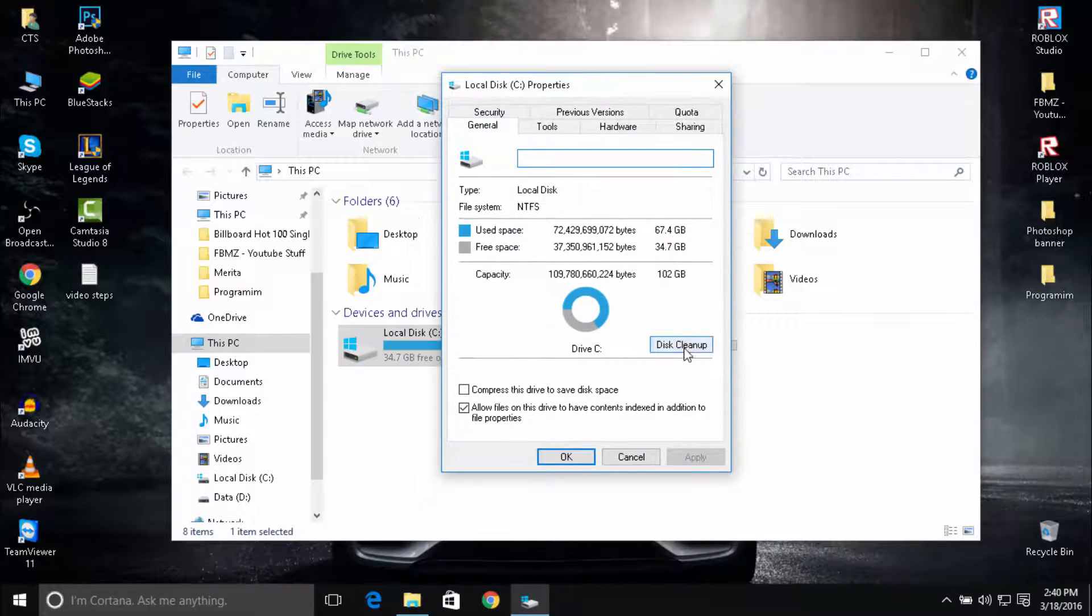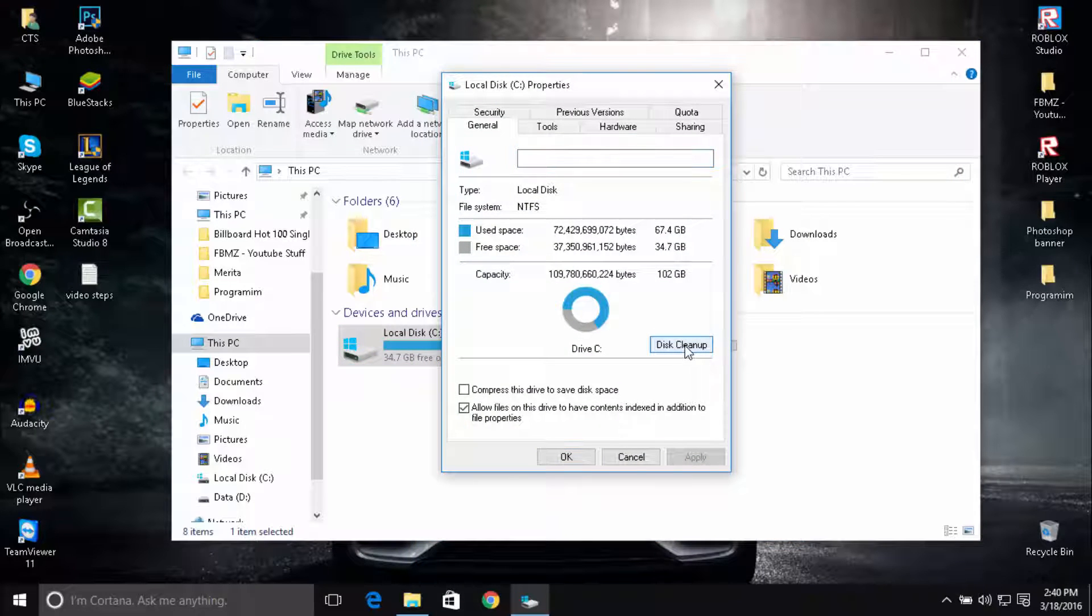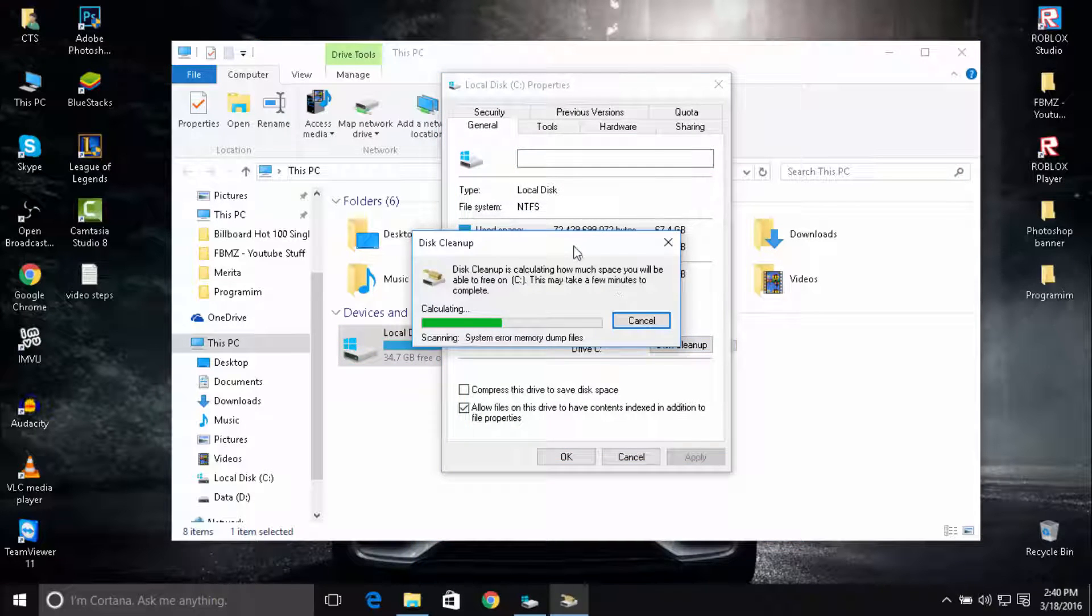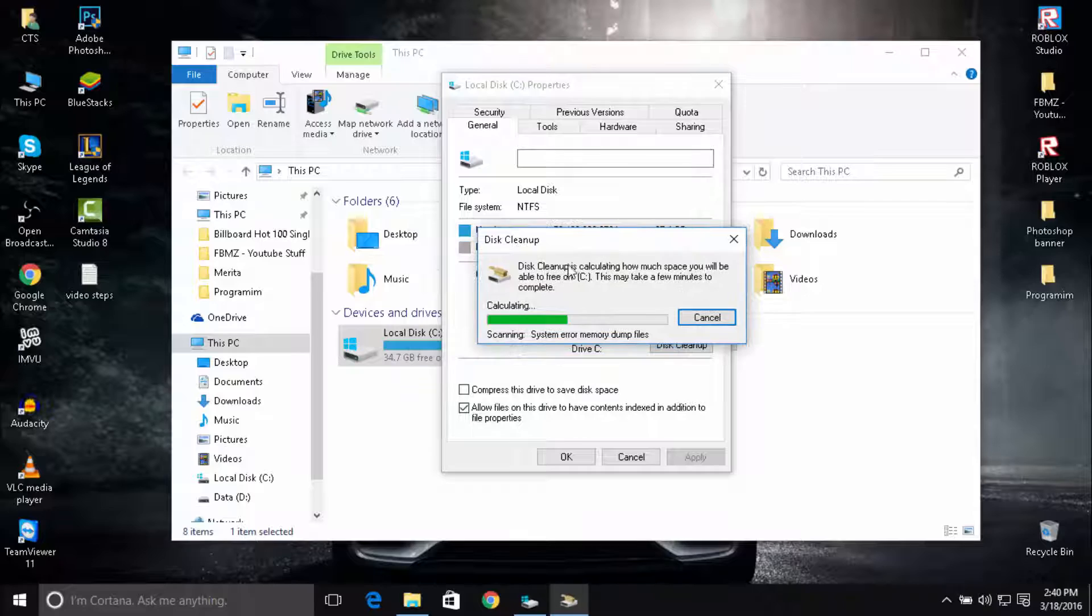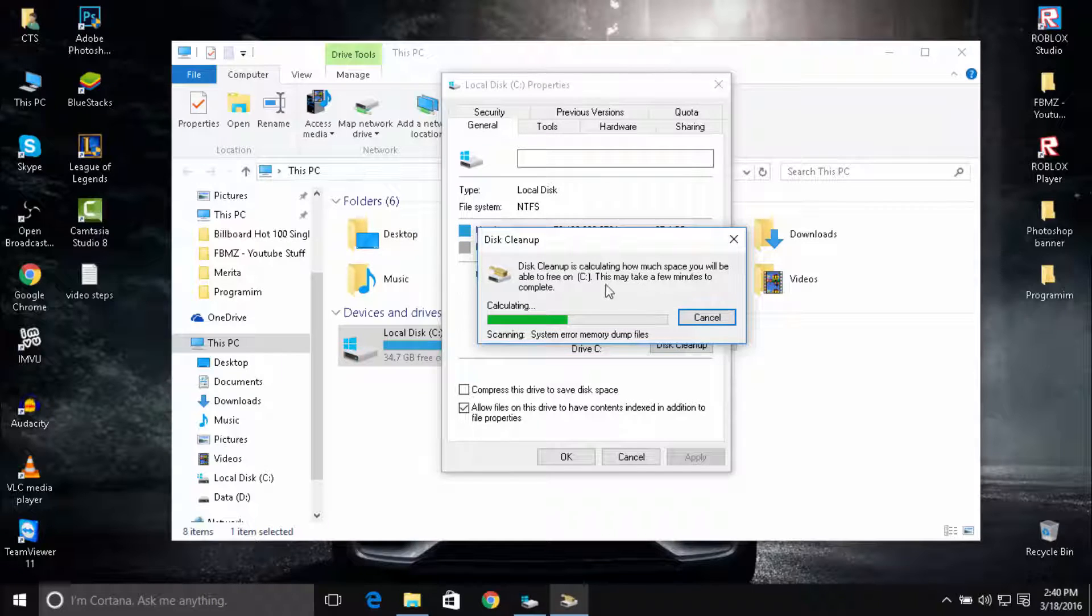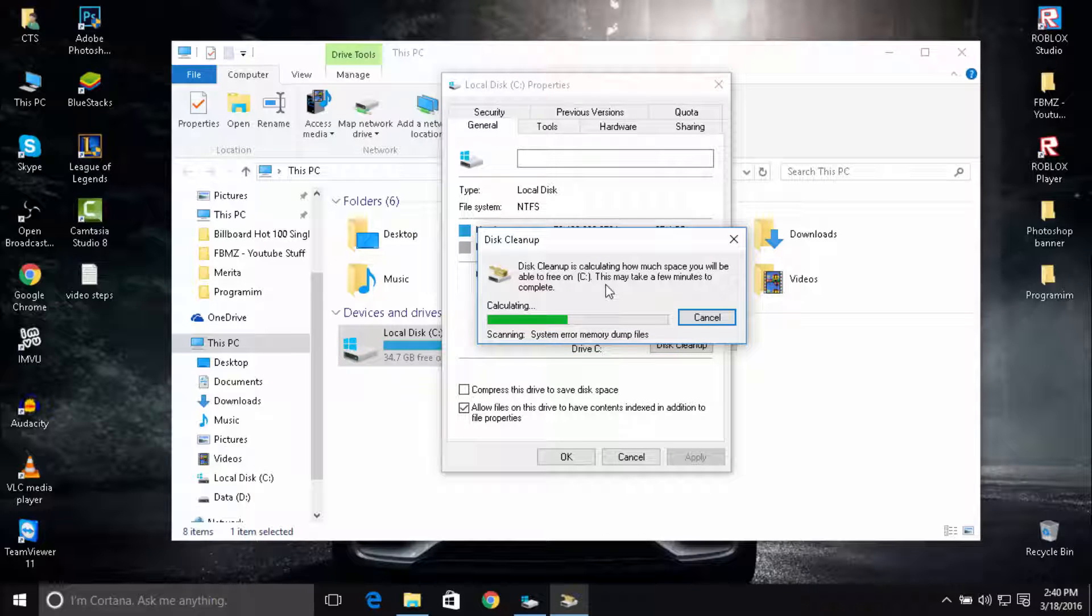Navigate to Disk Cleanup. This is calculating how much space you will be able to free on this C drive. Just be a little patient.